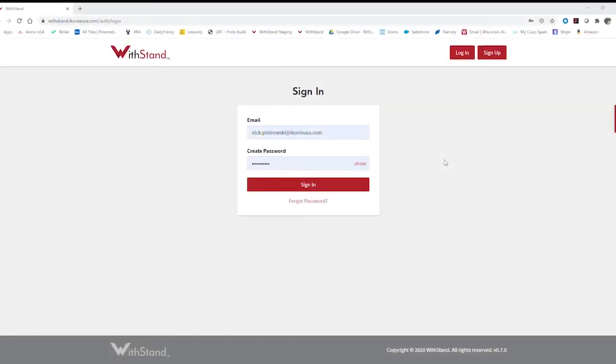Hello and welcome to this quick five-point demo video on how to use the Withstand platform and how to get started. First thing you're going to want to do is navigate to the Withstand page at withstand.iconicsusa.com.